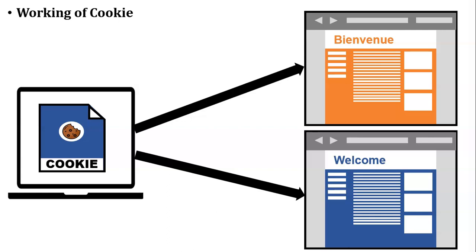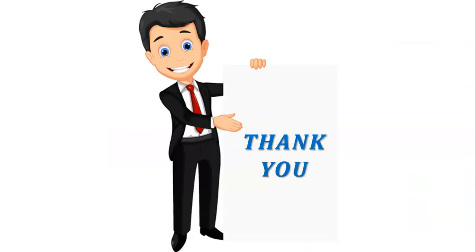If you have any query regarding working of cookie, you can ask me in comment section. If you like this video, please share with others and subscribe to my channel. Thank you for watching this video.